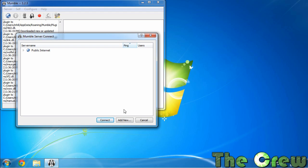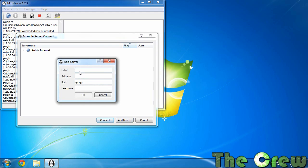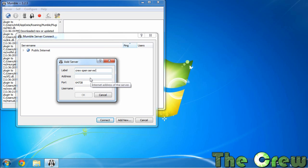So we're going to click add new and then here's a label, this is just the name that you want to call it. So for this you could say something like crew open server, you could say crew july open server, you know whatever you want. The next one here is the important one. This is the address. Now this is what you will get given to you if you made it into the open server in an email the day of the server.